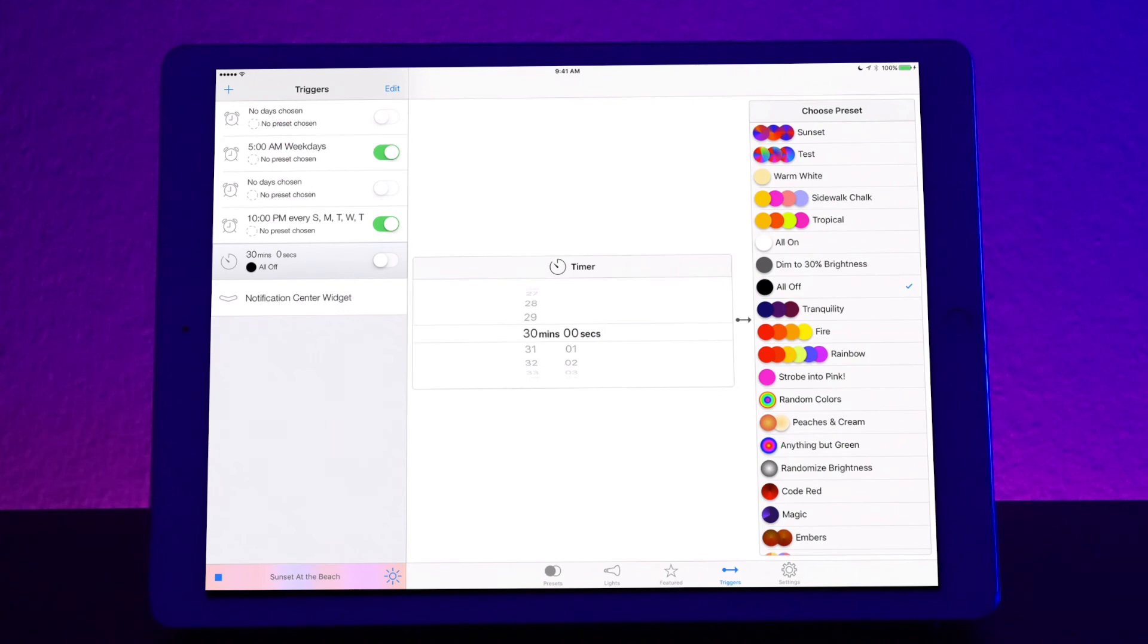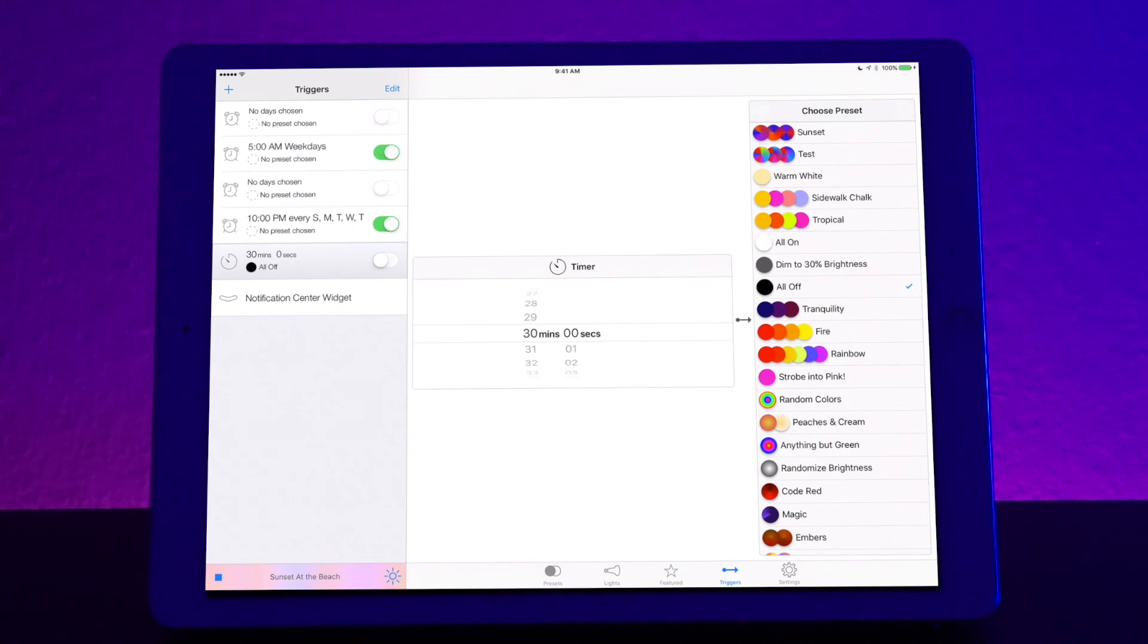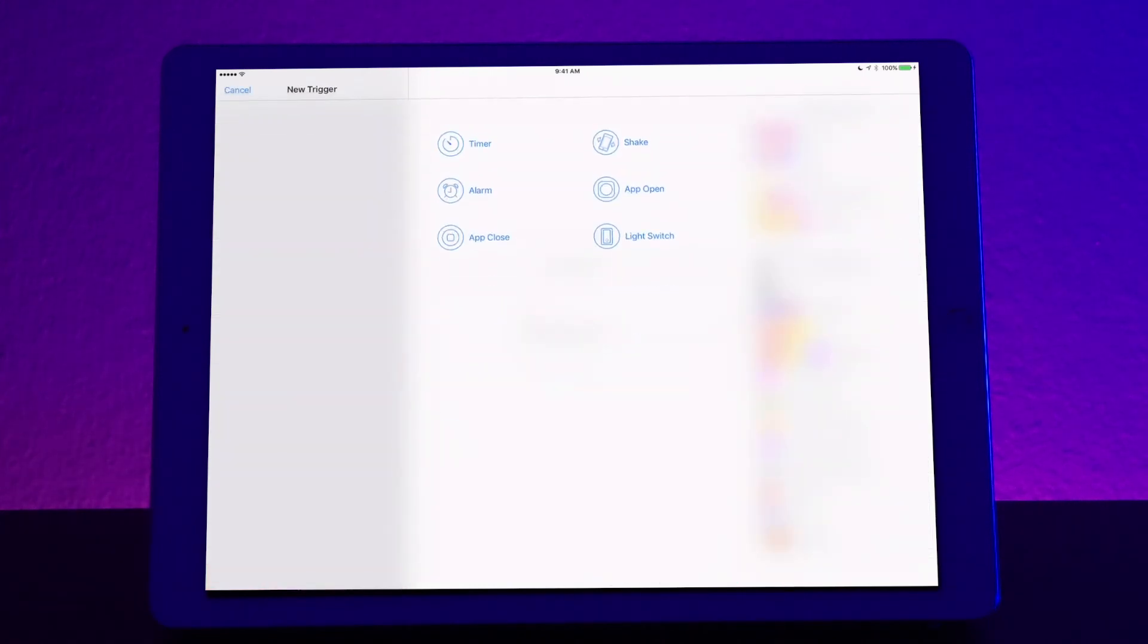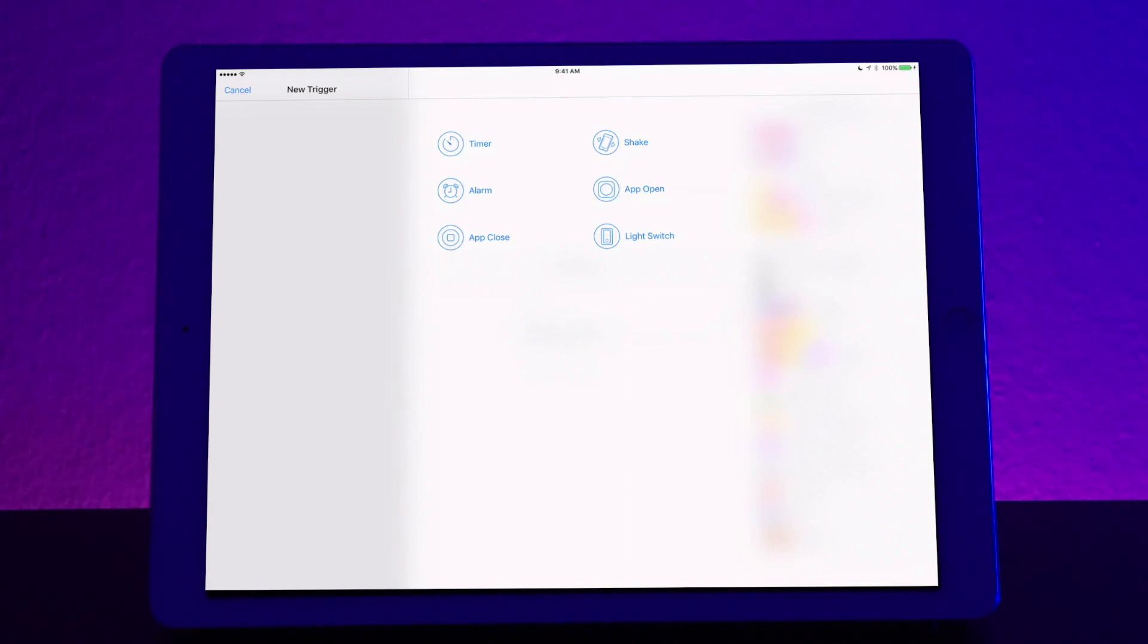So now triggers is a pretty cool and very powerful tool. It allows you to do a whole bunch of different automation techniques. So let's go ahead and create a trigger. To create a trigger you press the plus icon at the top left. Now you have a couple different options. You have timer, alarm, app close, light switch, app open, and shake. Now choosing one of these different settings automatically tells the app to go ahead and do a different light scene.